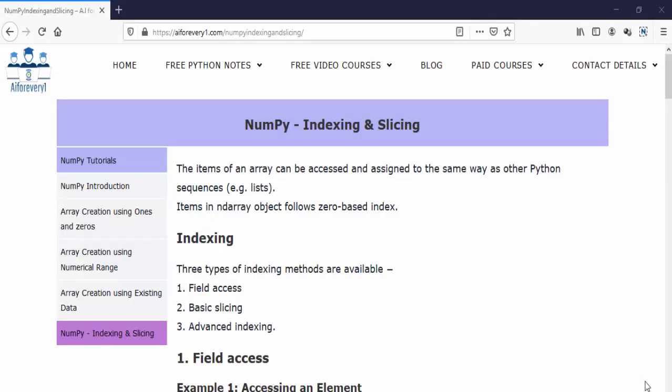We have already learned these concepts in the Python basics. Same thing, we will cover it once again for numerical Python. And very important note, items in the NumPy array or n-dimensional array object follows zero based index. And it has three types of indexing: field access, basic slicing, and advanced indexing.